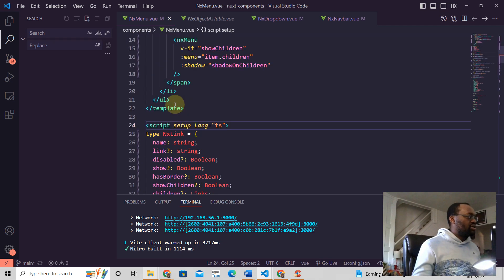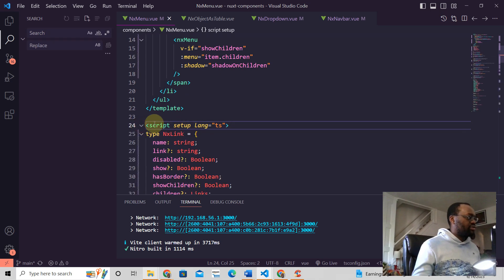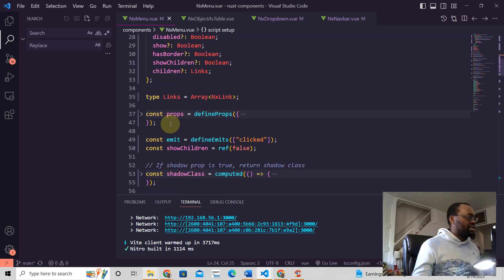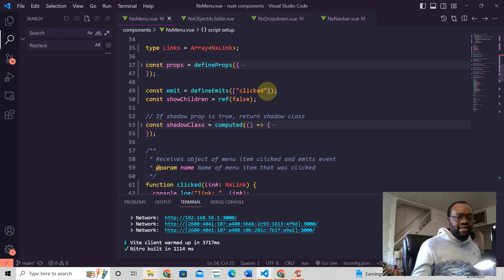So in your script setup right there, all you need to do is write this one line here: const emit = defineEmits, and then you write the emits that you need.